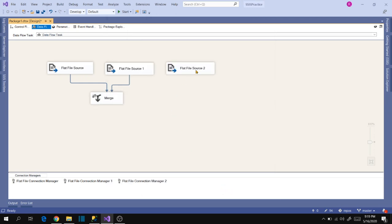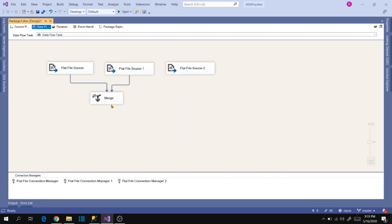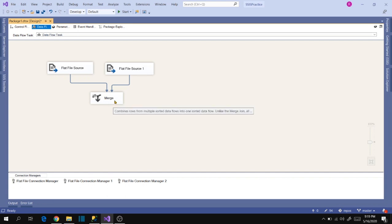Let's try to connect the third source into Merge as well — but it's not allowing it. This is because Merge transformation has a limitation of only two inputs. So we can't use Merge for more than two inputs. This is a key difference: with Union All we can combine any number of sources, but with Merge we can only map two sources, and they must be in sorted order. Union All does not require sorted order and supports unlimited sources.